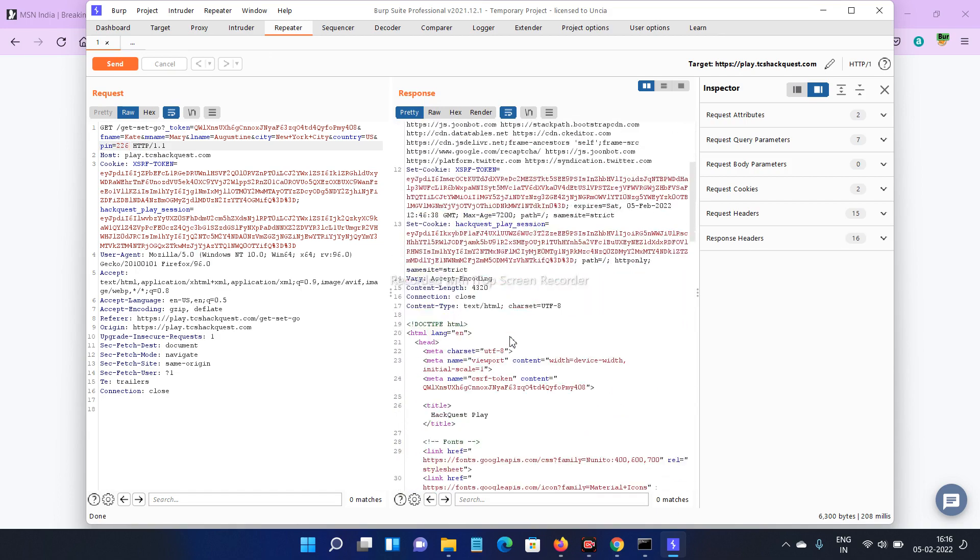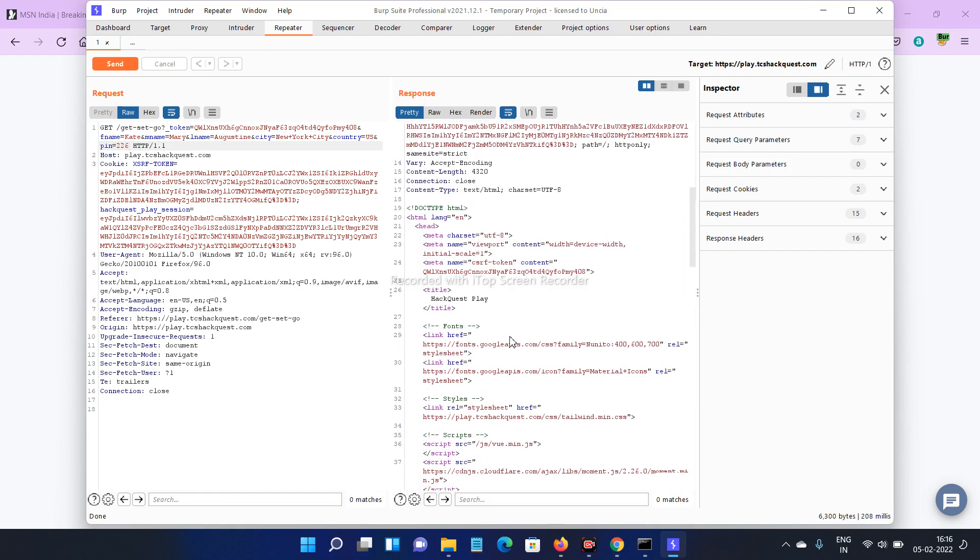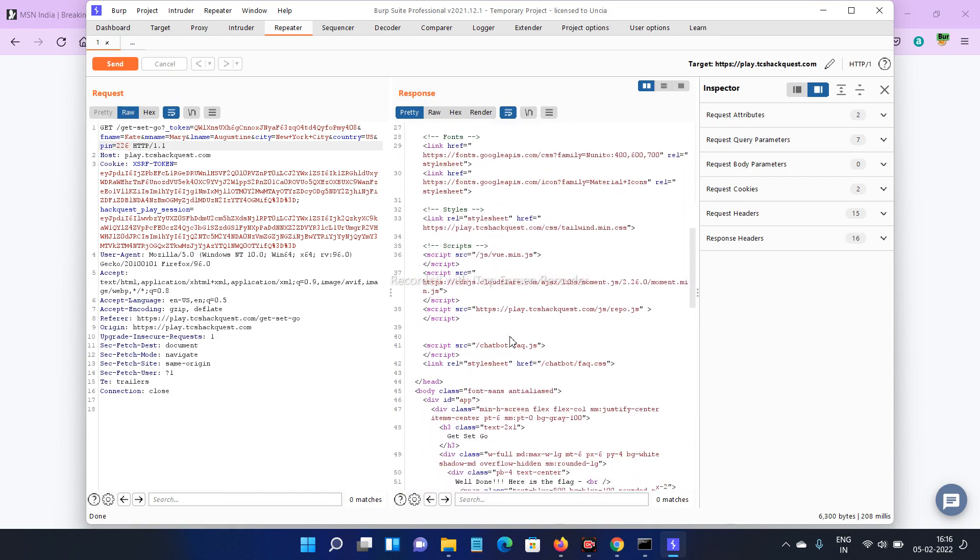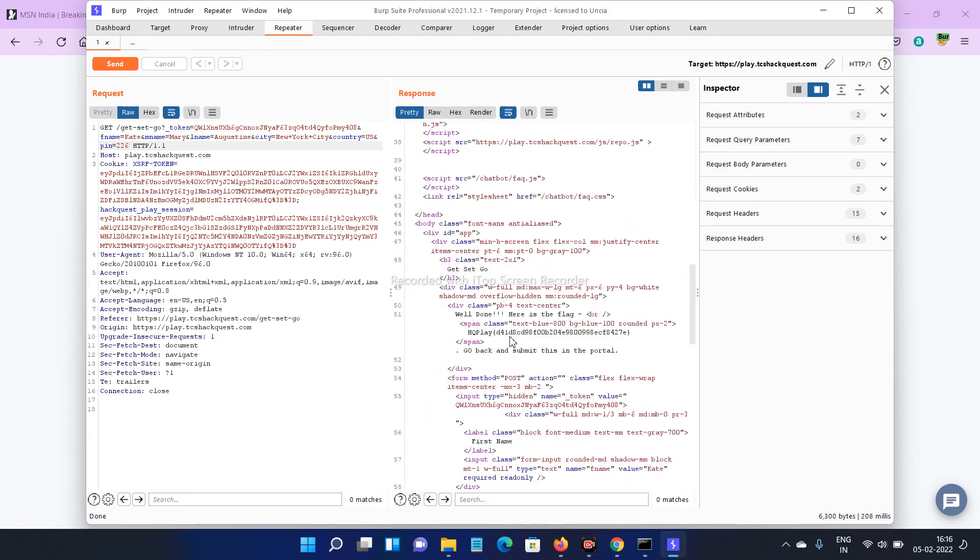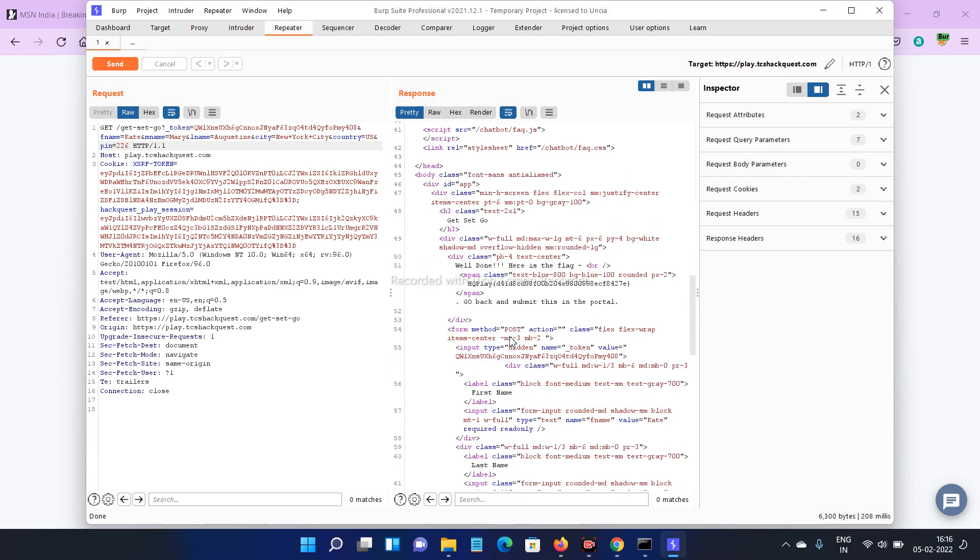And here we got something. Well done! Here is the flag. Copy this one.